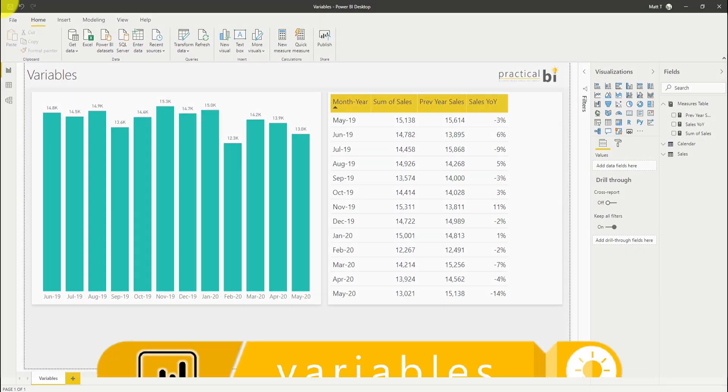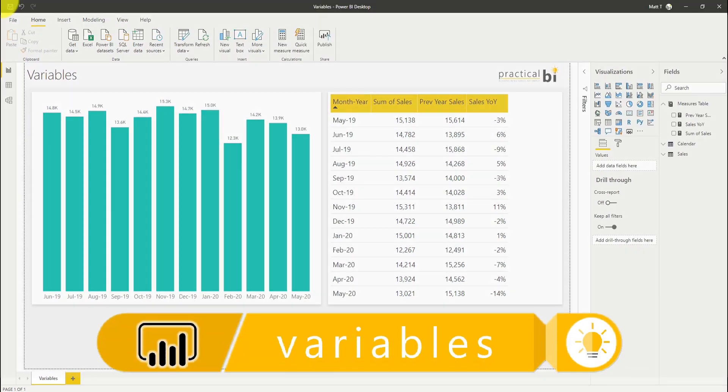Hello, I'm Matt from Practical BI and today we're looking at variables, DAX variables in Power BI.